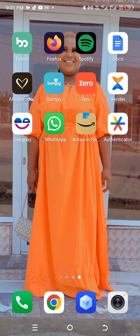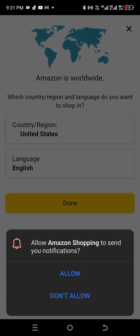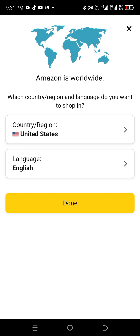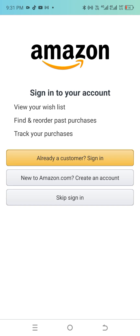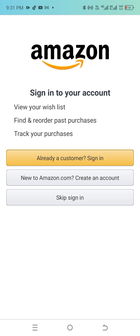Now that we've downloaded all the needed apps, the first thing we'll do is go to the Shopping app. Once you get to the Shopping app, leave it the way it is and click on Done. When asked if you're already a customer, click 'New to Amazon' since this is a new account, then click on 'Create an Account'.